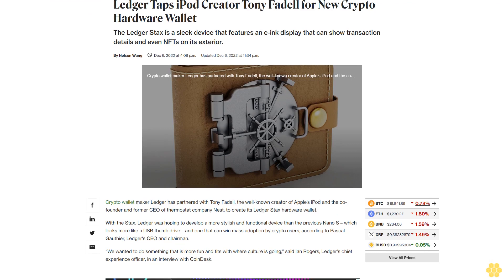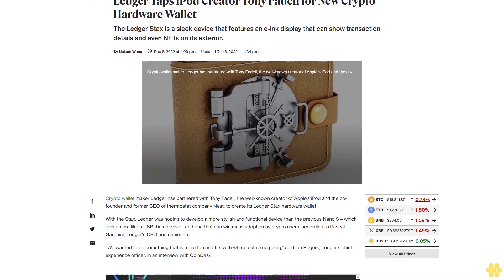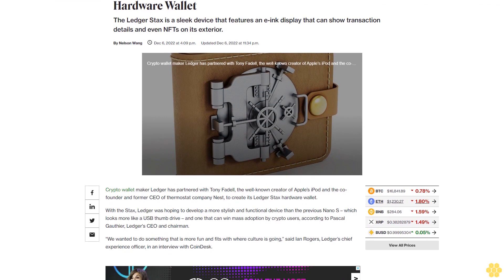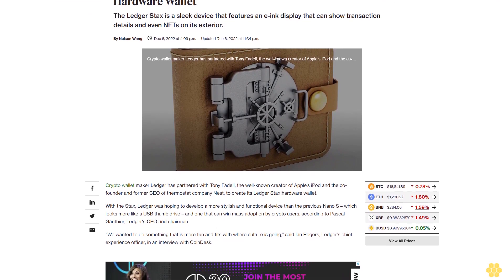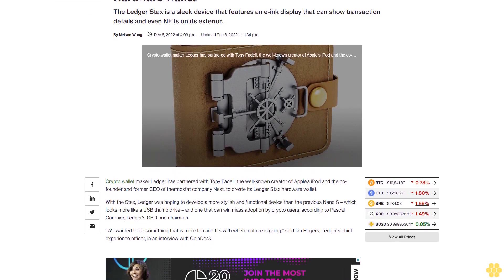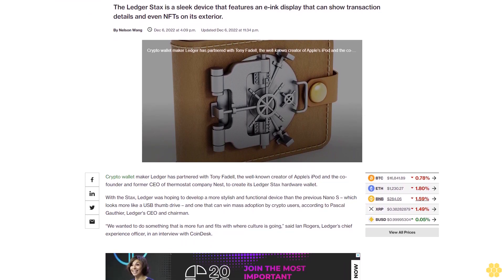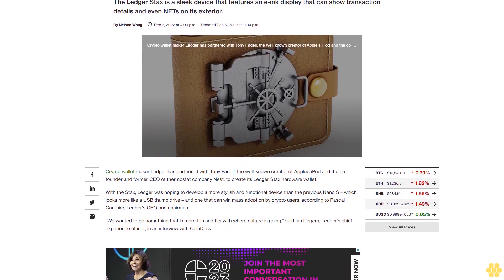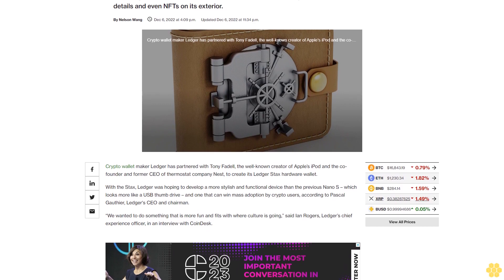Ledger taps iPod creator Tony Fidel for new crypto hardware wallet. The Ledger Stacks is a sleek device that features an e-ink display that can show transaction details and even NFTs on its exterior.